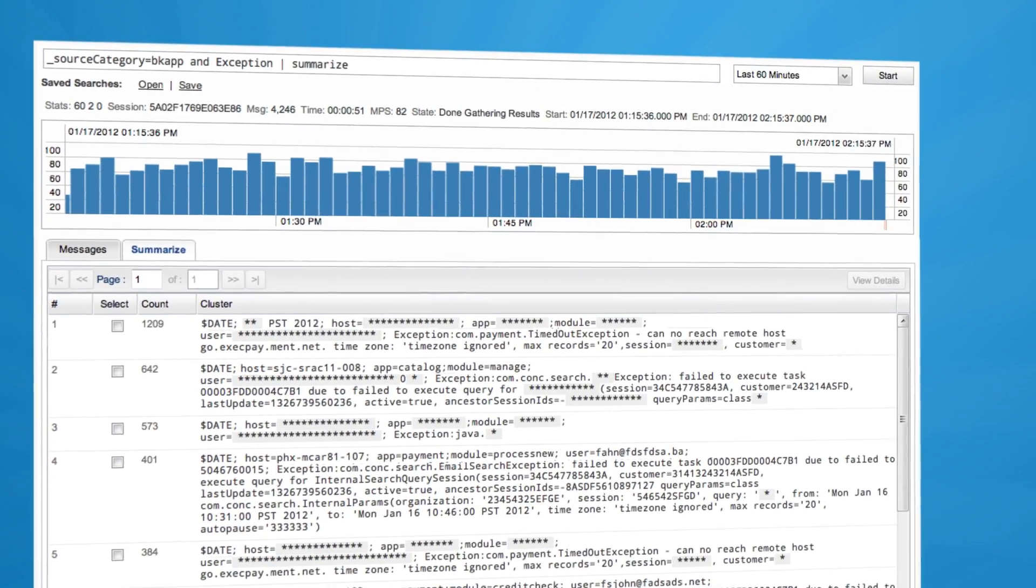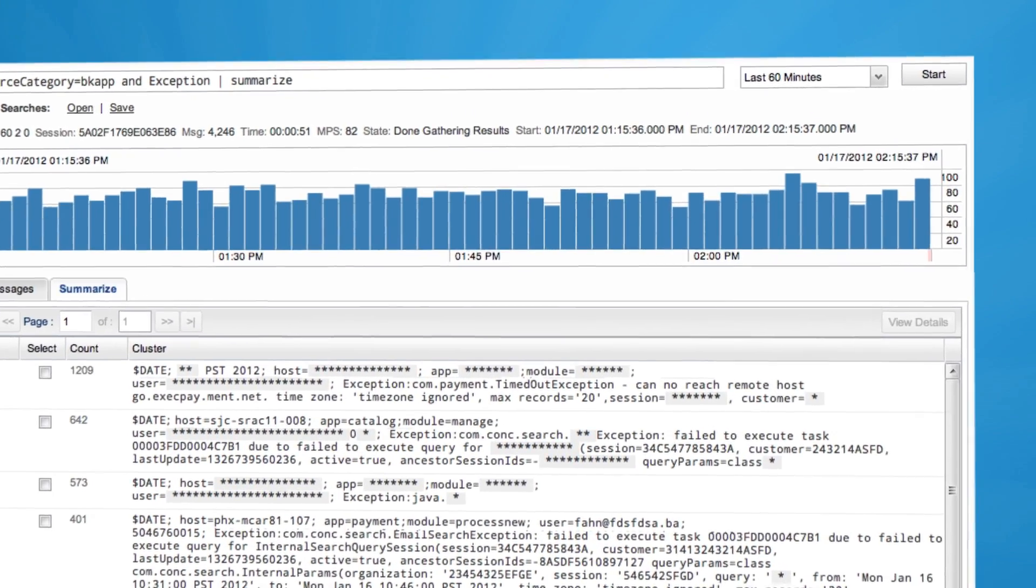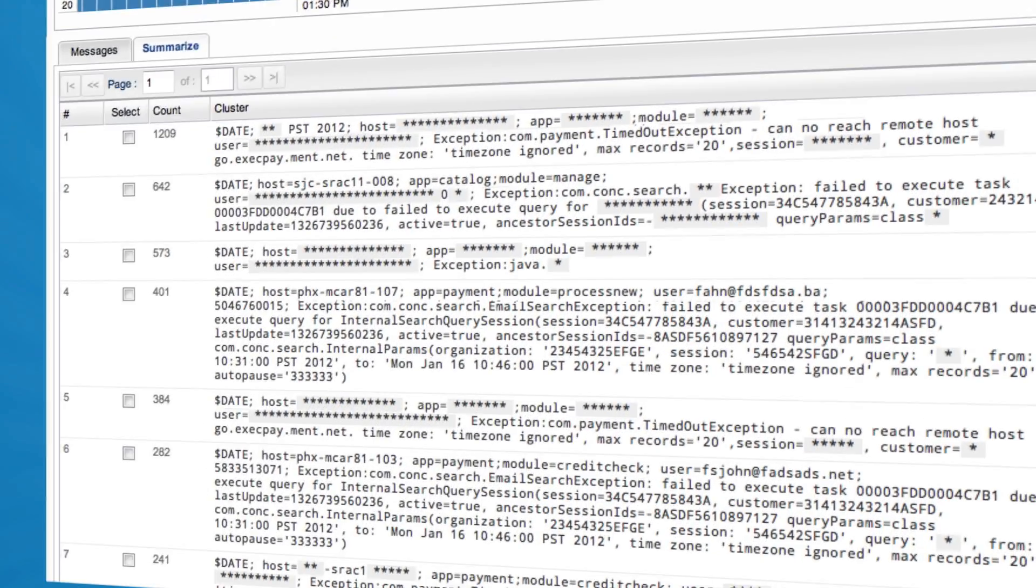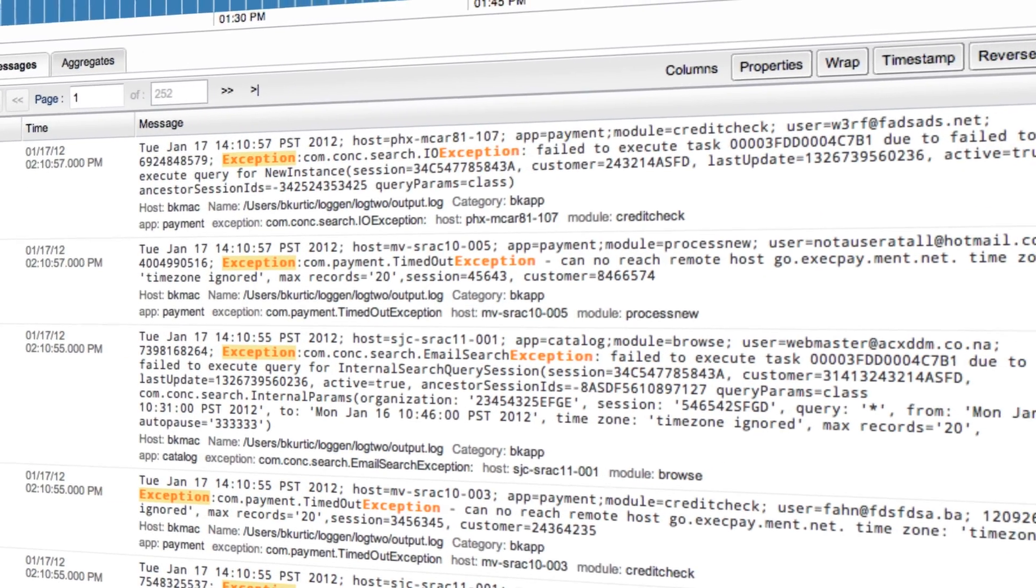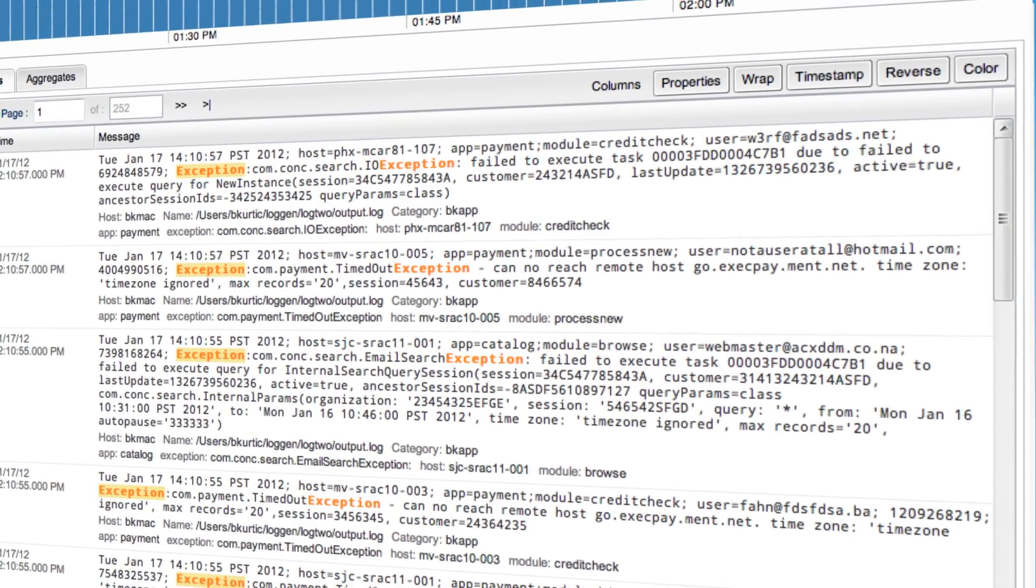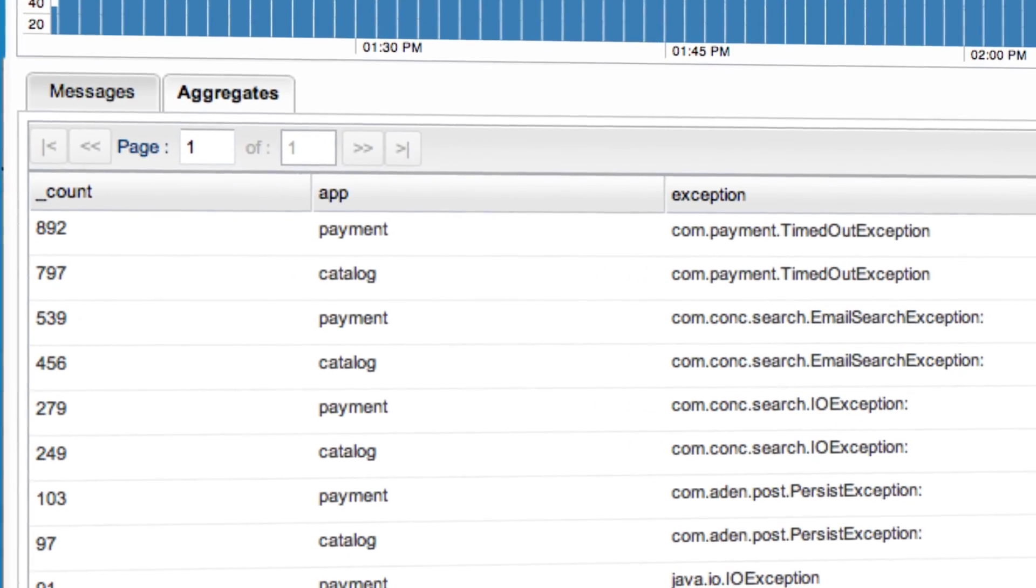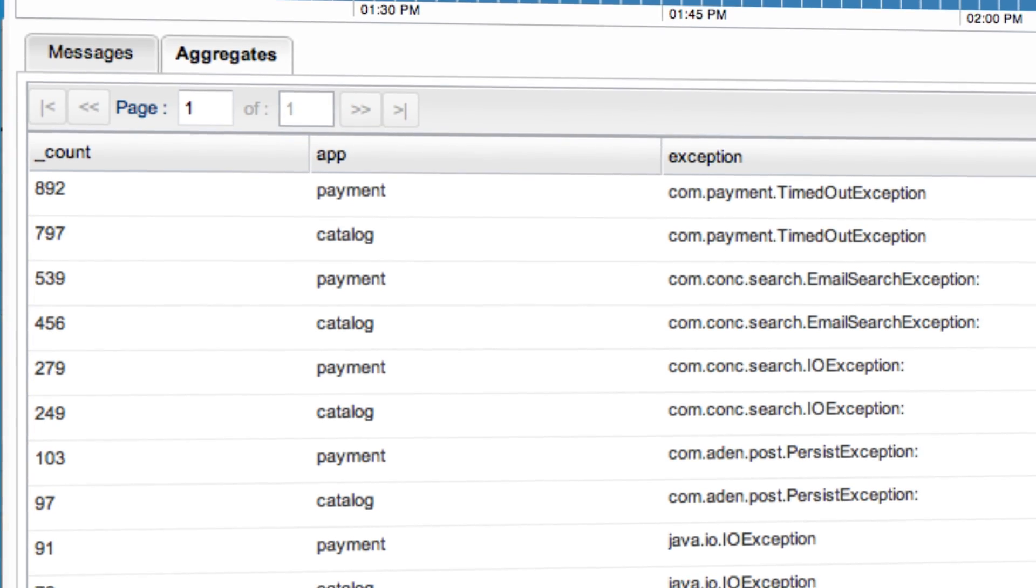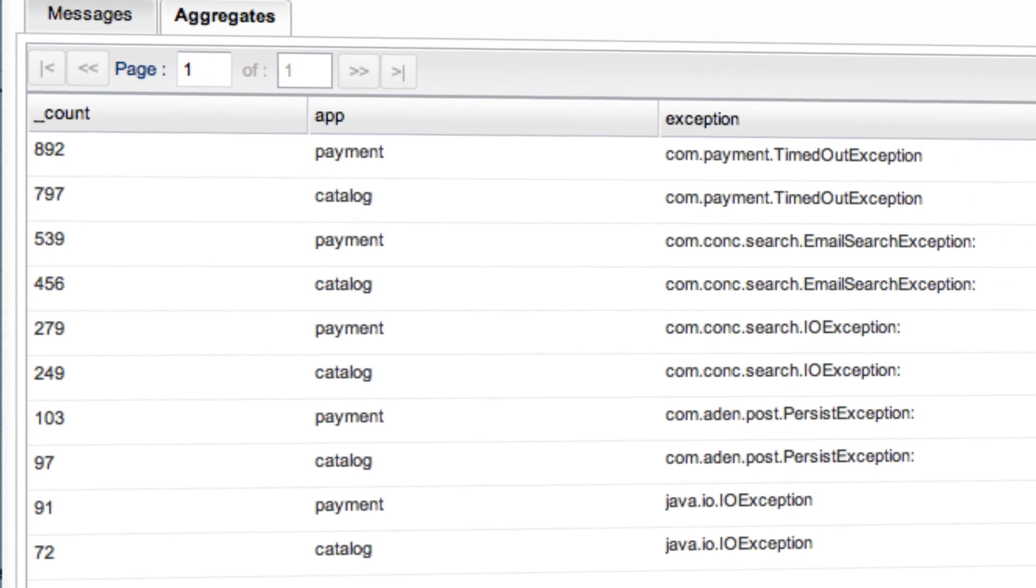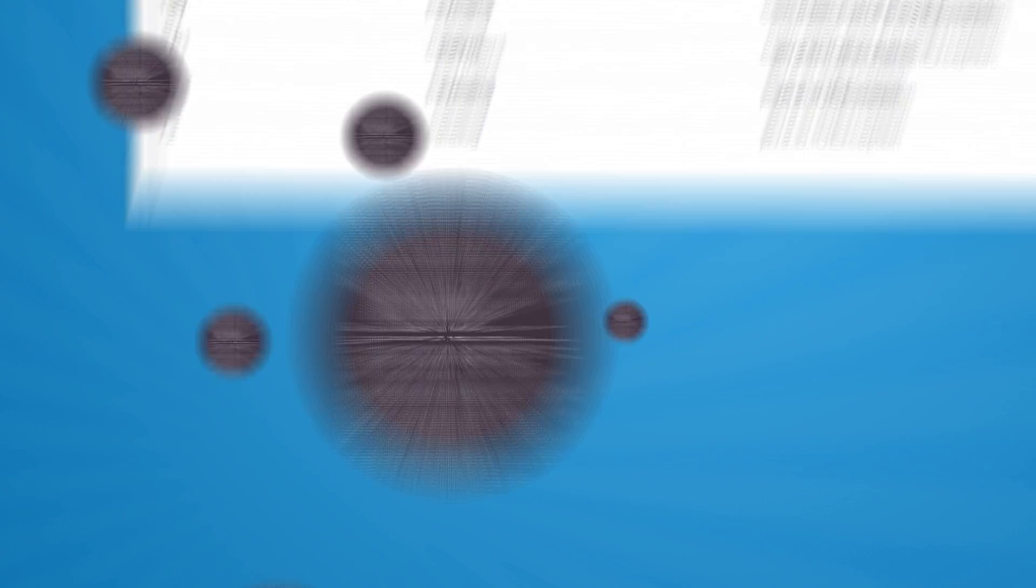Sumo Logic's powerful search language enables you to identify important messages, extract meaningful values and metrics, and execute sophisticated operations regardless of data volume. This enables you to quickly sort through hundreds of thousands of logs across all of your servers and identify the one exception that is causing your application to fail.